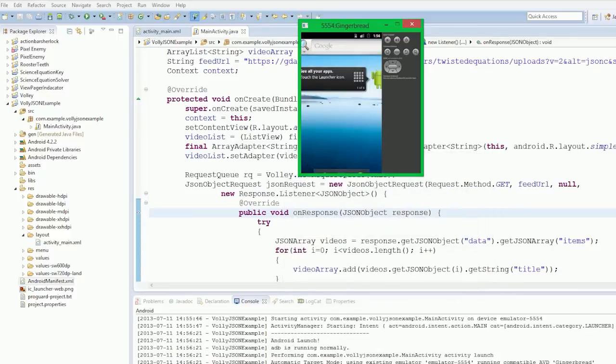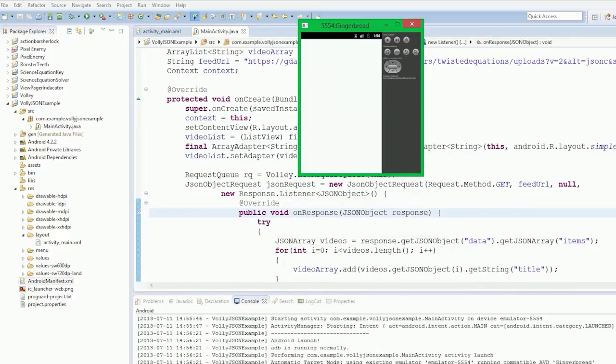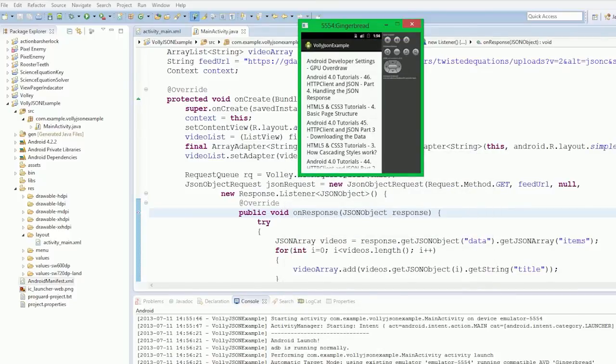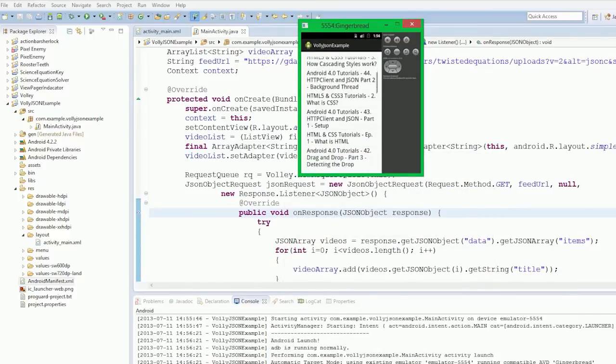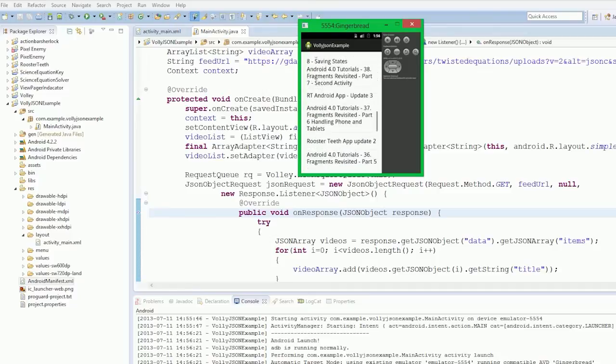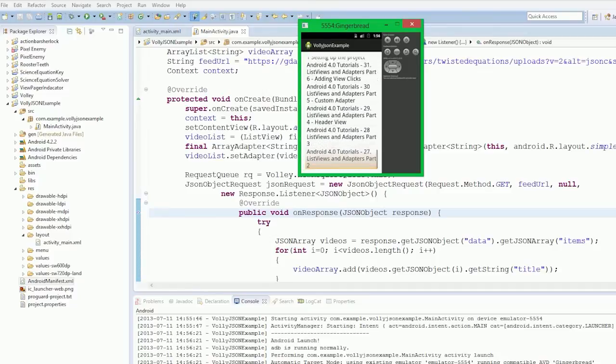Yeah, we are recording. Just double-checking. Okay, starting.